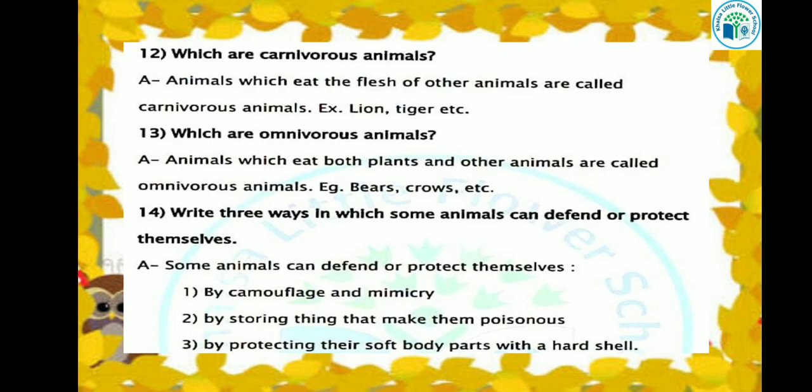Another way animals protect themselves is by protecting their soft body parts with a hard shell. For example, tortoise has a hard shell on its body which keeps it protected. These are the ways animals protect themselves.